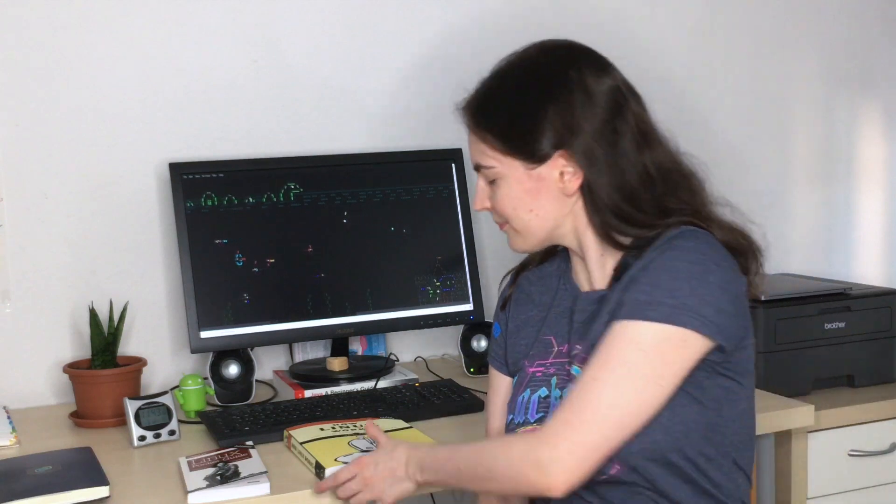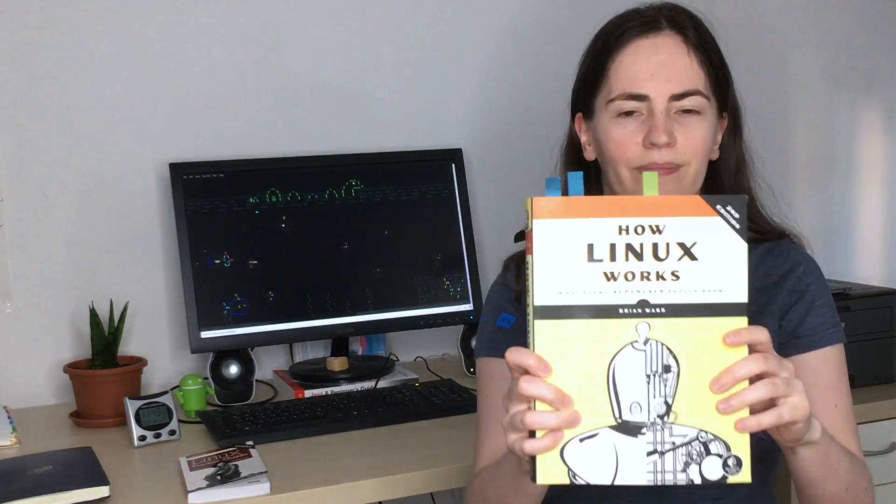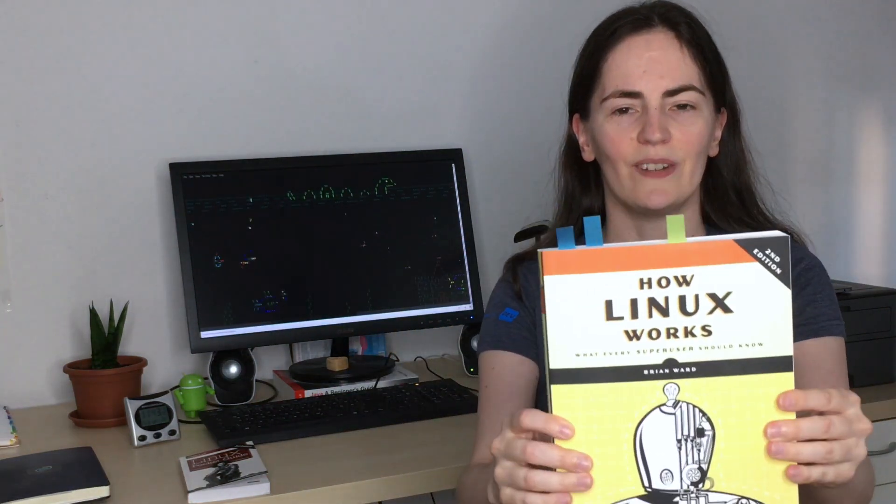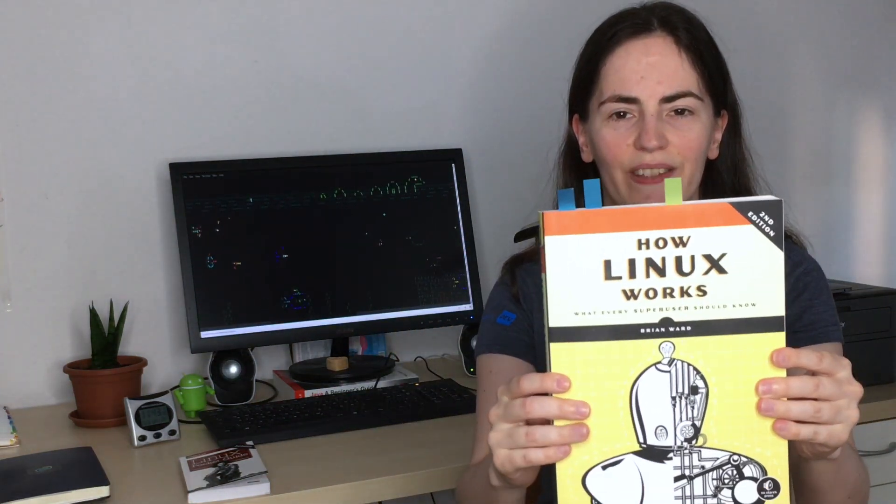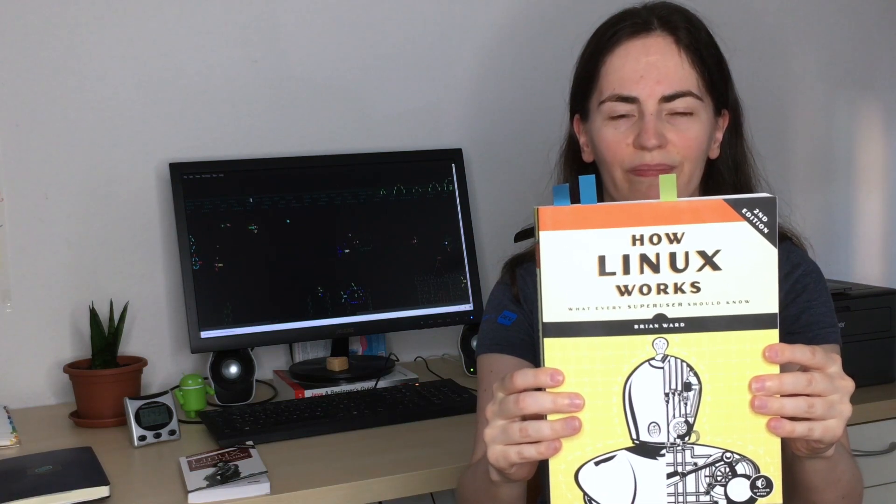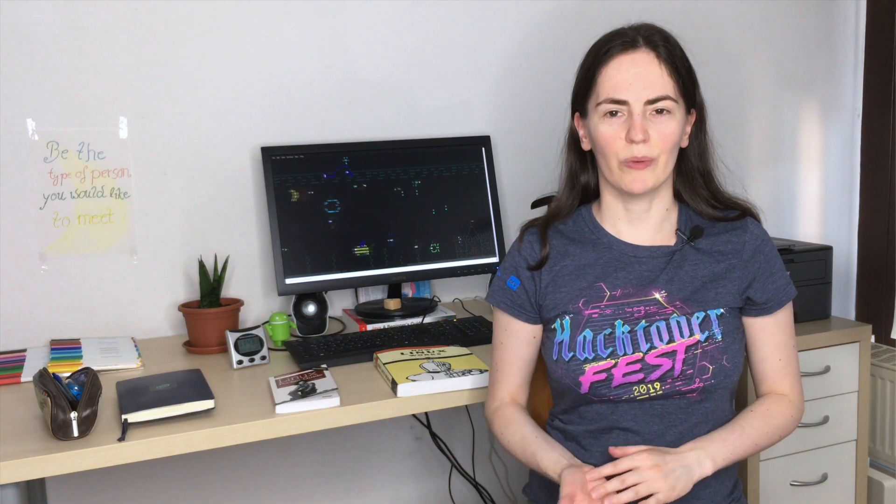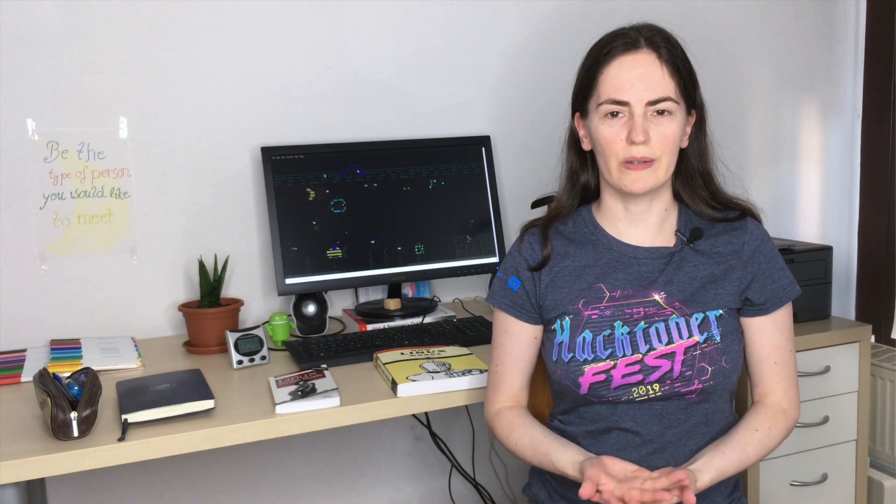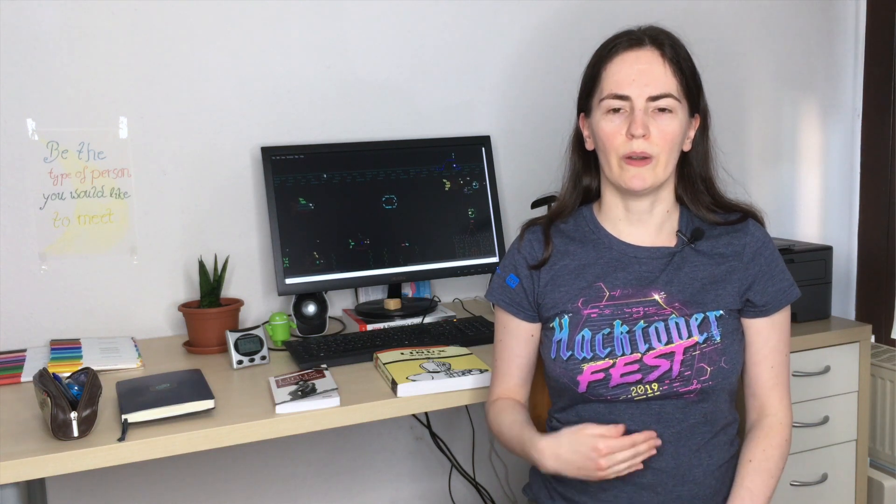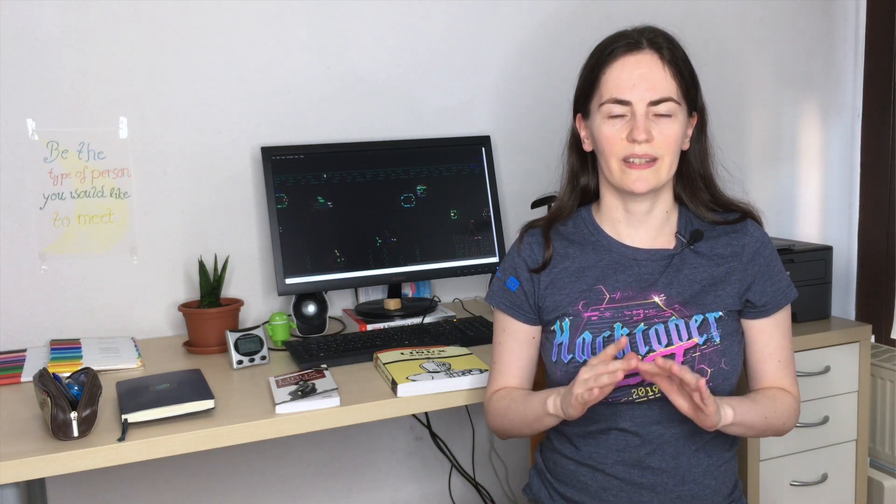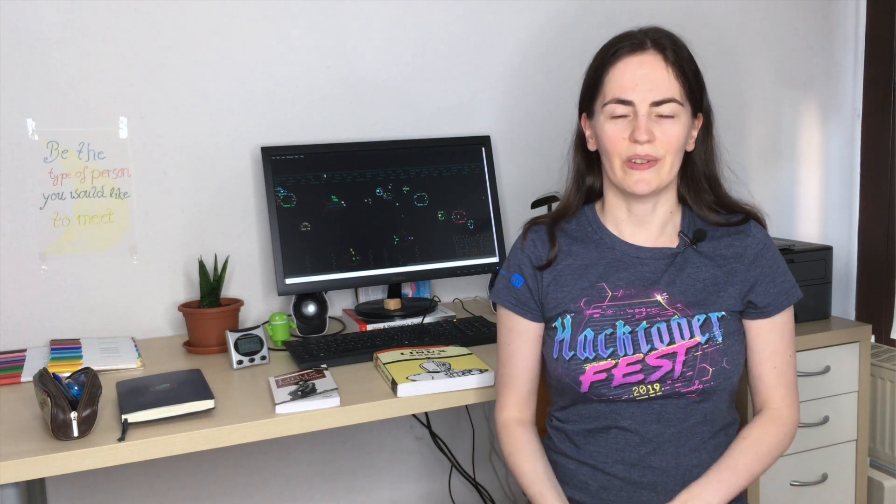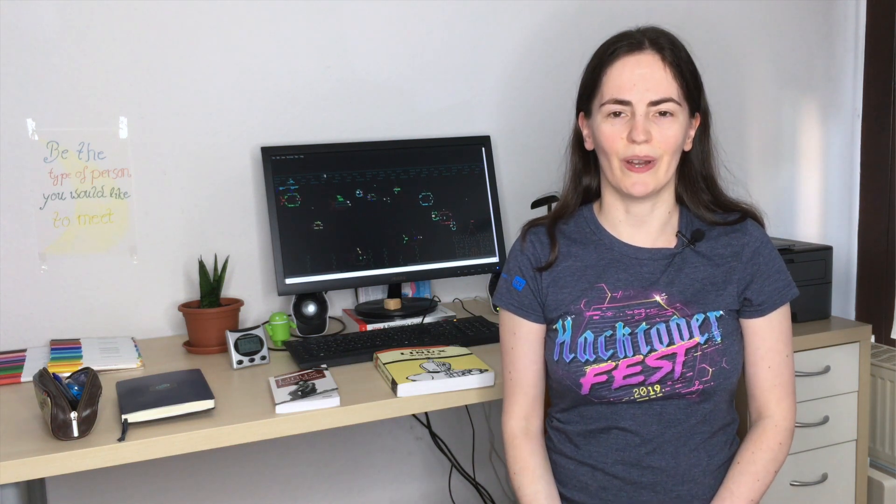And the second book I want to recommend is called How Linux Works. It looks like this and it's written by Brian Ward. This book I would mainly recommend for intermediate Linux users, because the book goes very much in detail about the Linux system. But if you are a very curious beginner and want to study Linux in depth already, why not check the book out anyway?